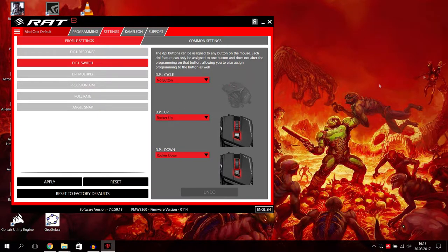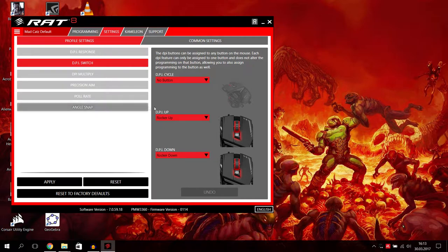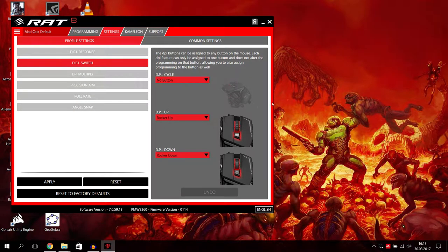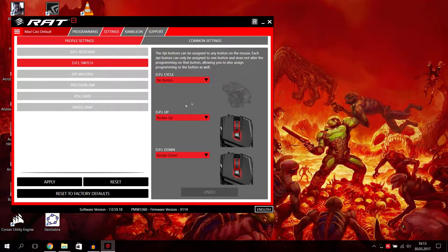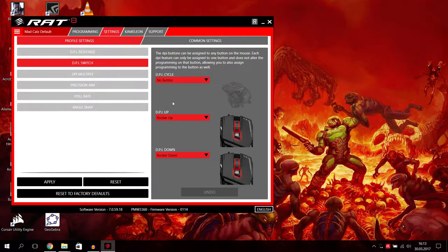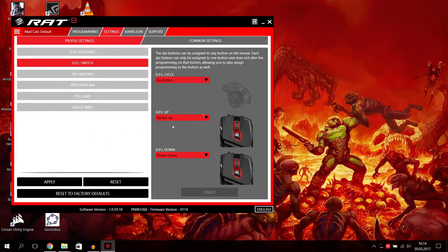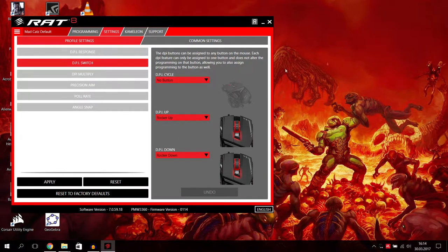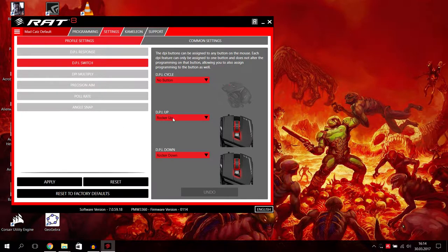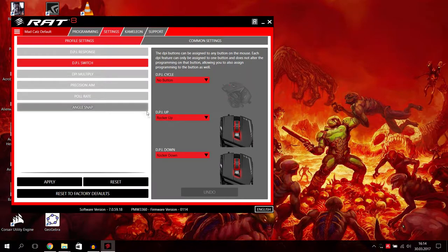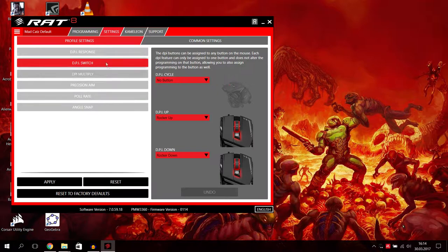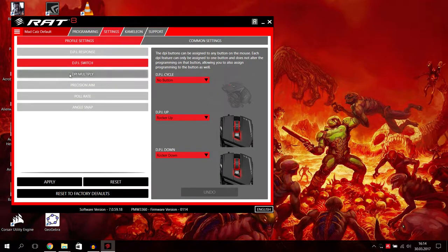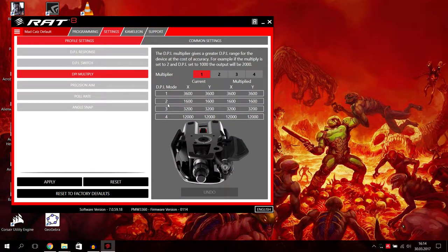Then what else do we have? We have DPI switch. The DPI buttons can be assigned to any button on the mouse. I just have this set up like the factory or default settings. Walker up is DPI up and walker down is DPI down, which I can show here. If I press the walker down, the DPI goes down, and walker up is DPI up.